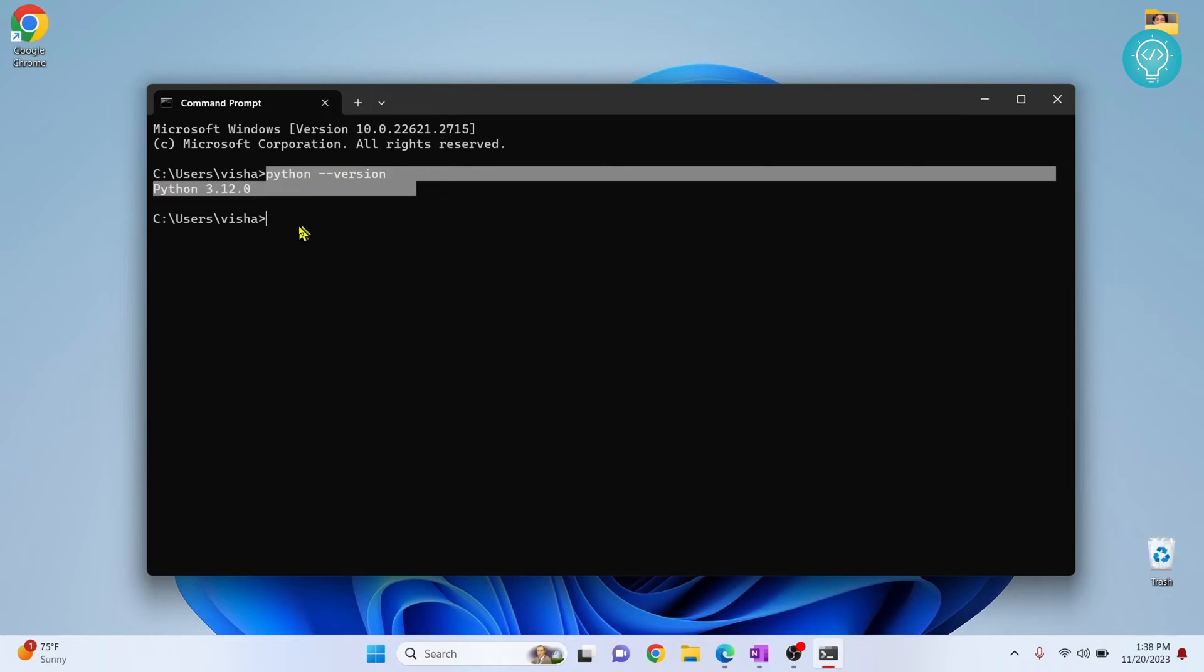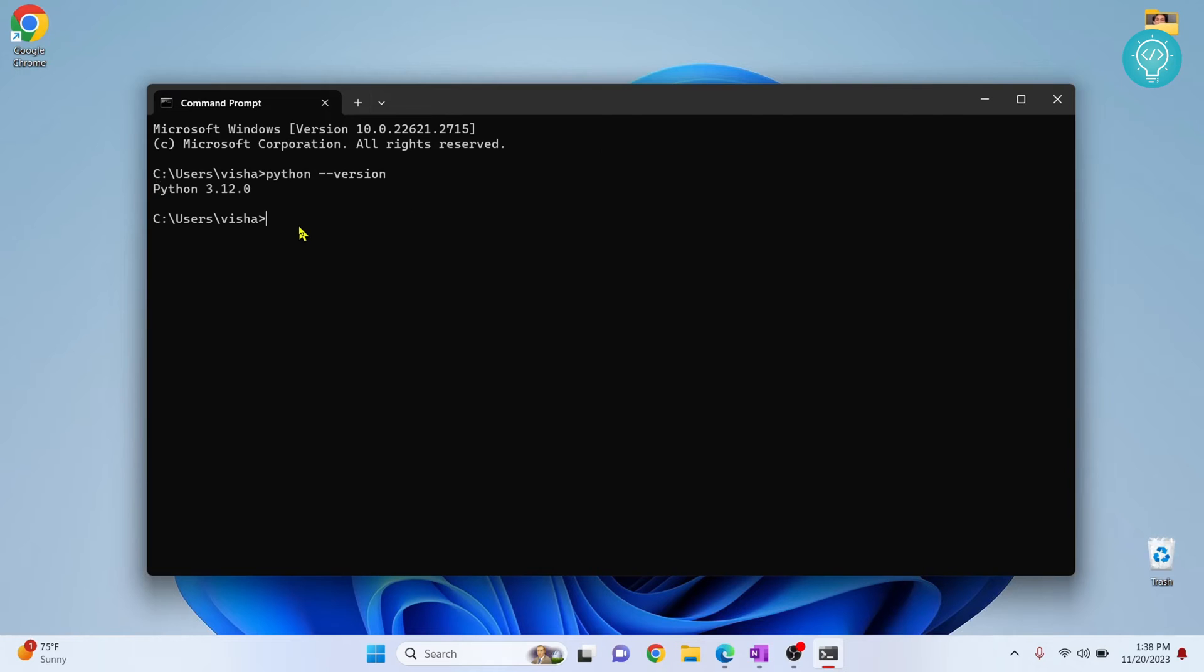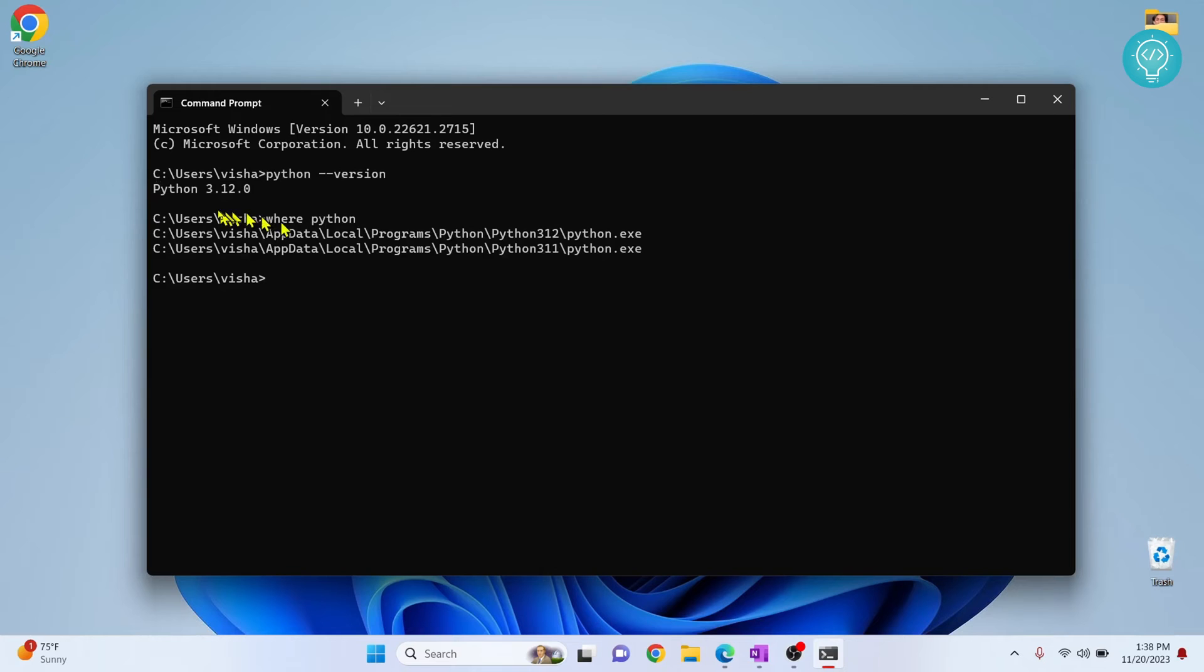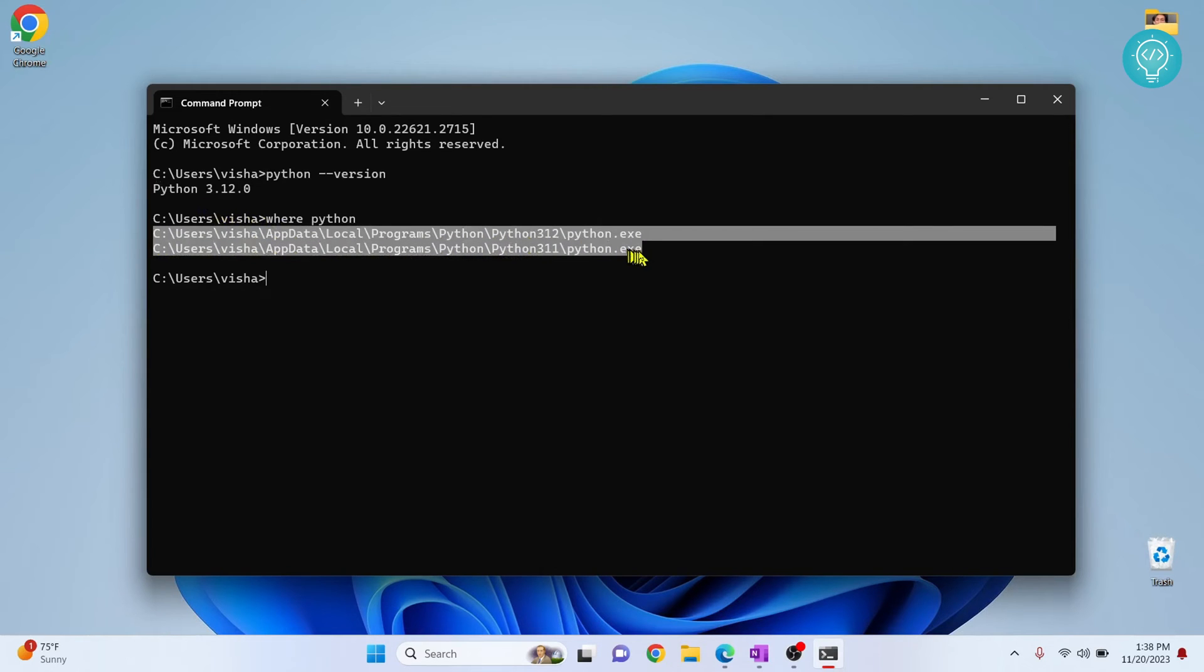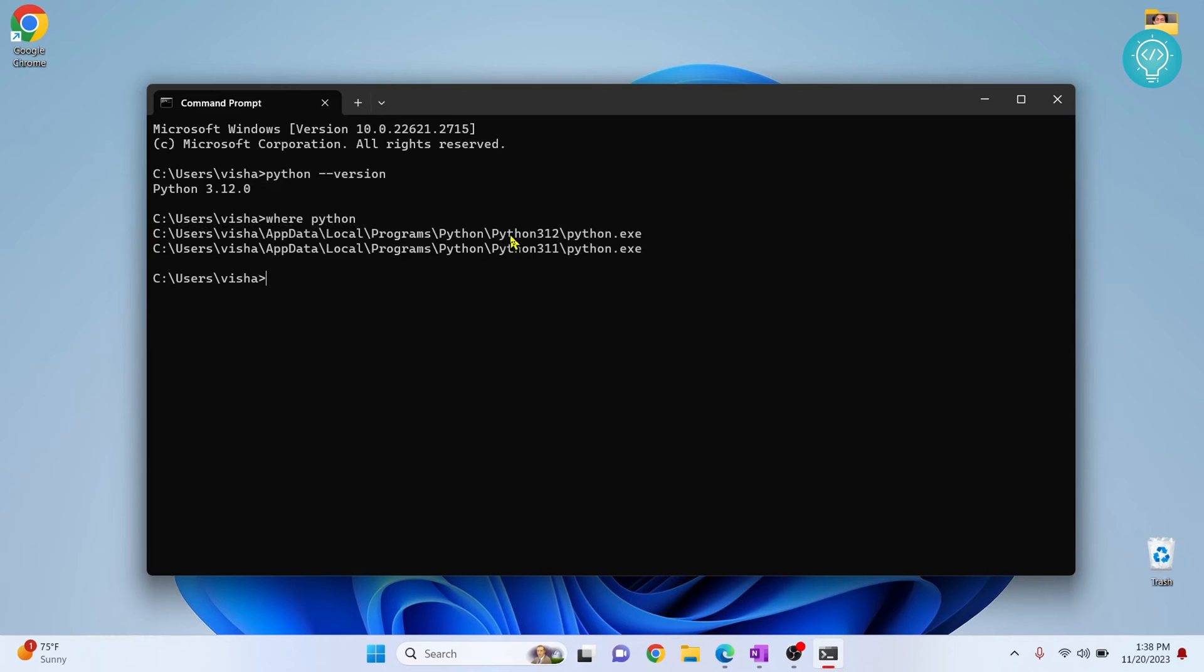it's very easy to check Python path. You can just type 'where python' and this is where your Pythons are installed. So I have two Python installations, Python 3.12 and Python 3.11. This is where both of these Pythons are installed.